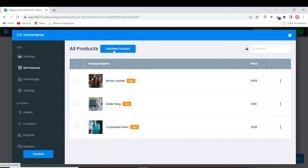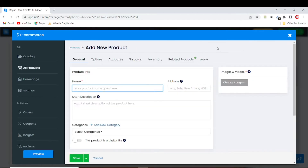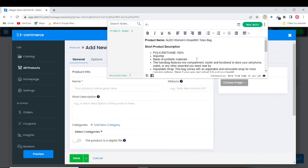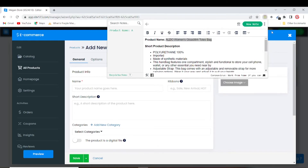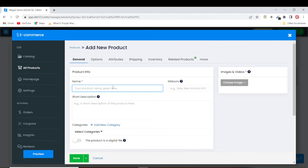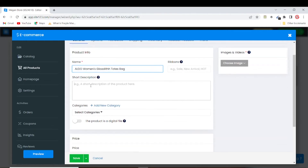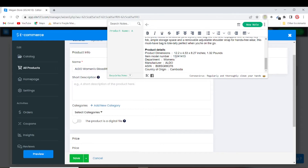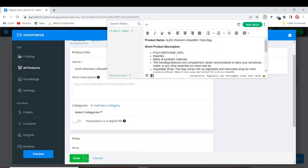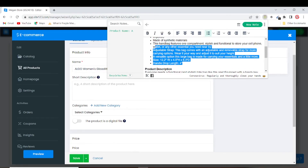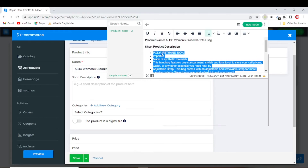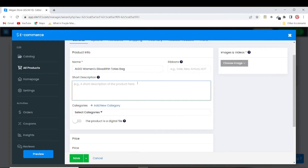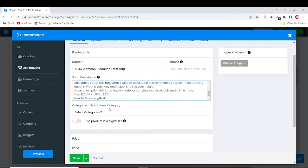I have a handbag I'd like to add as a product. I'll add it now. The product name — I got this product on Amazon so I'll paste the name in. Then I have the short description for the product. The best practice when building a website is to have all your product details saved somewhere so you can just copy and paste — it really makes your work easy.